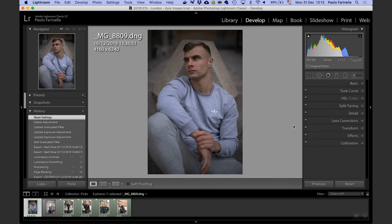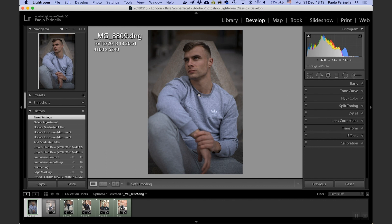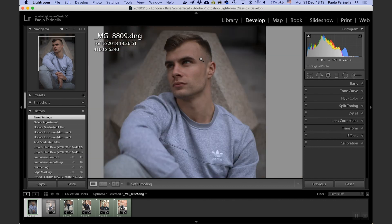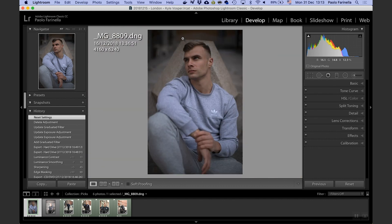I can already tell you that the photo is well underexposed, I reckon one to one and a half stops, and the horizon is crooked so we need to fix that. Let's jump into it.